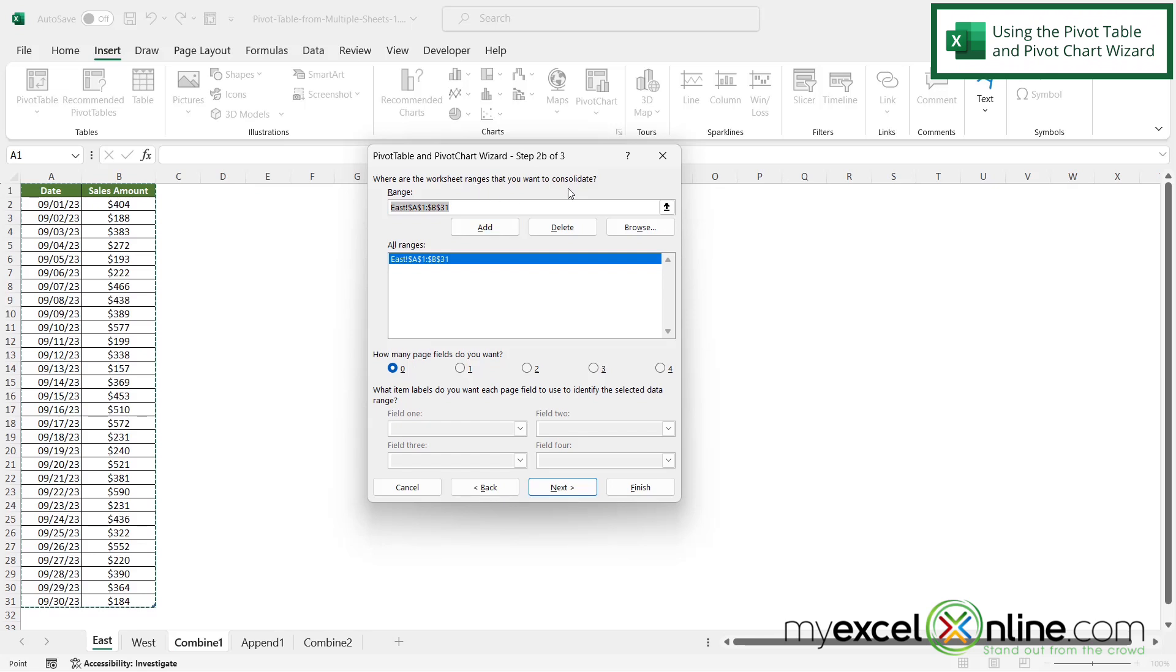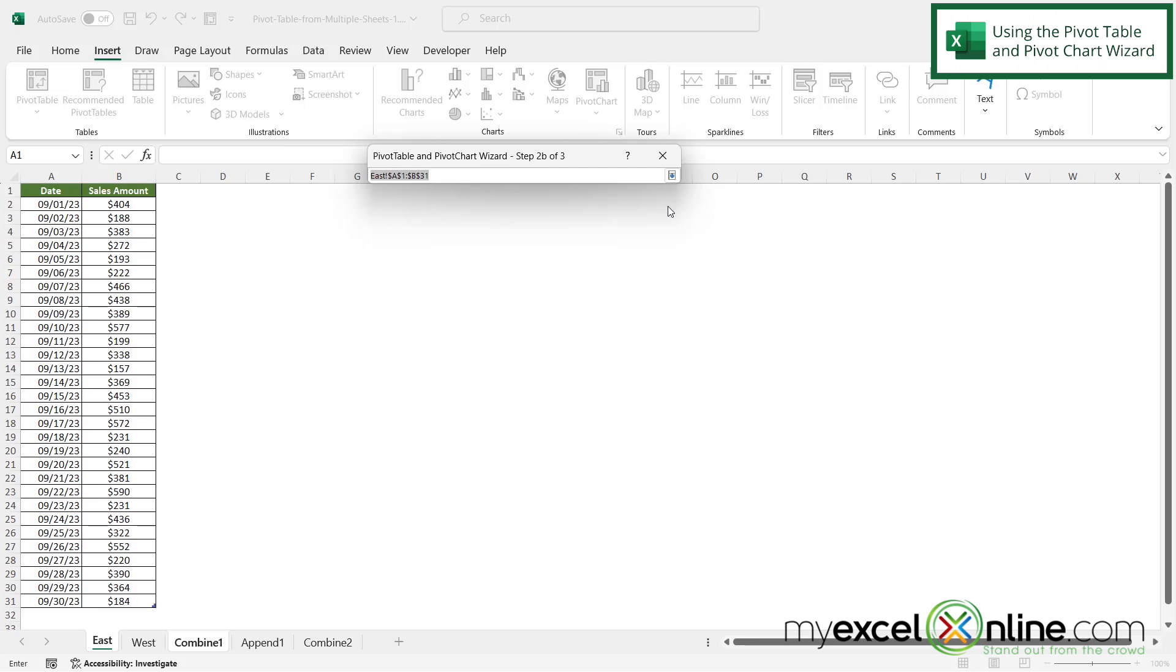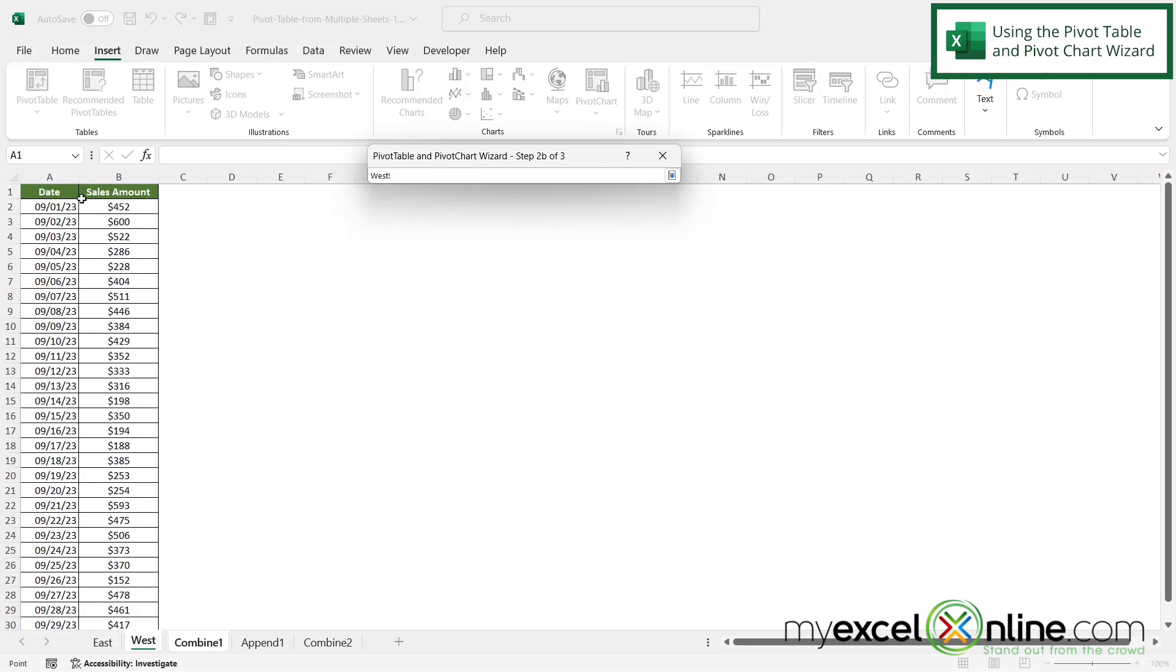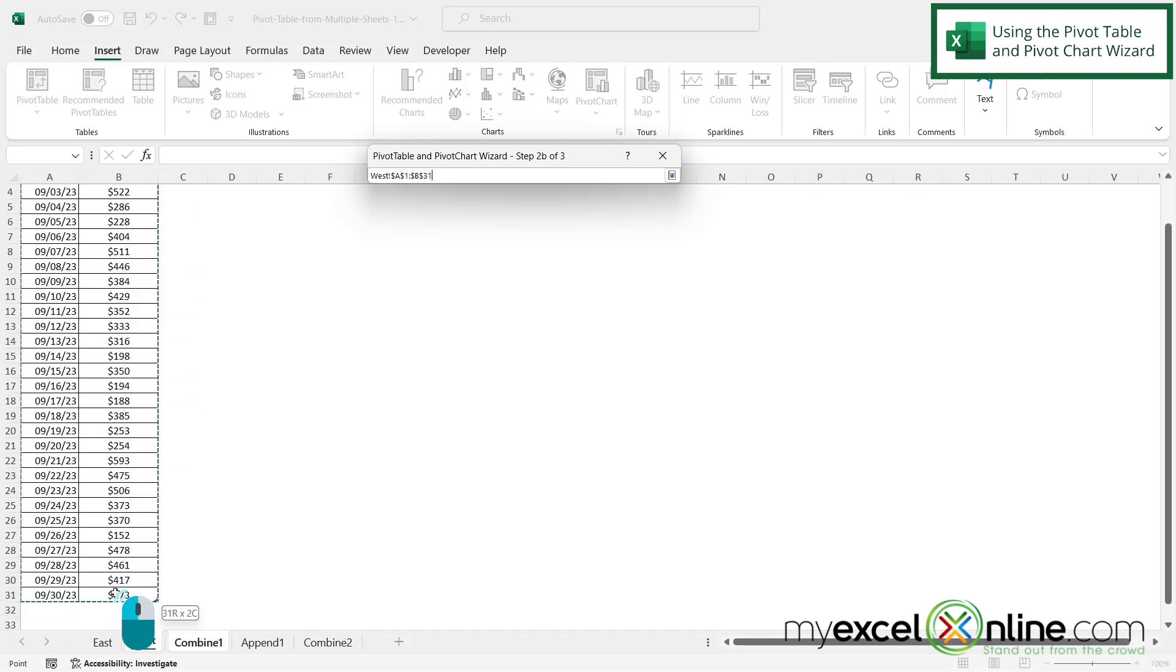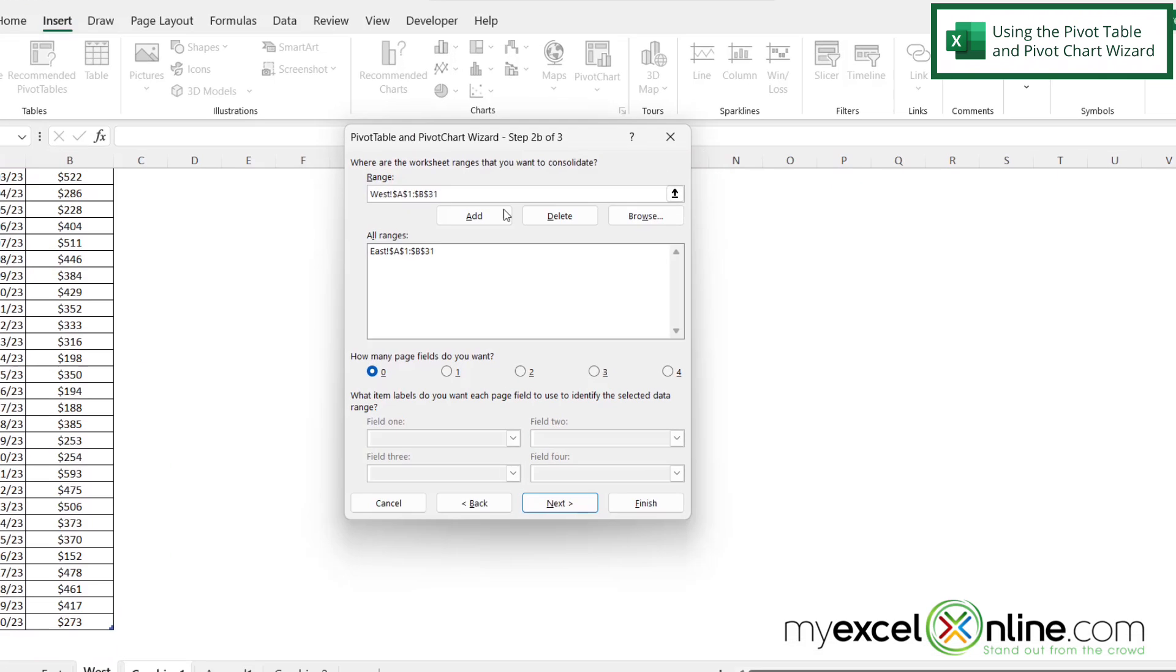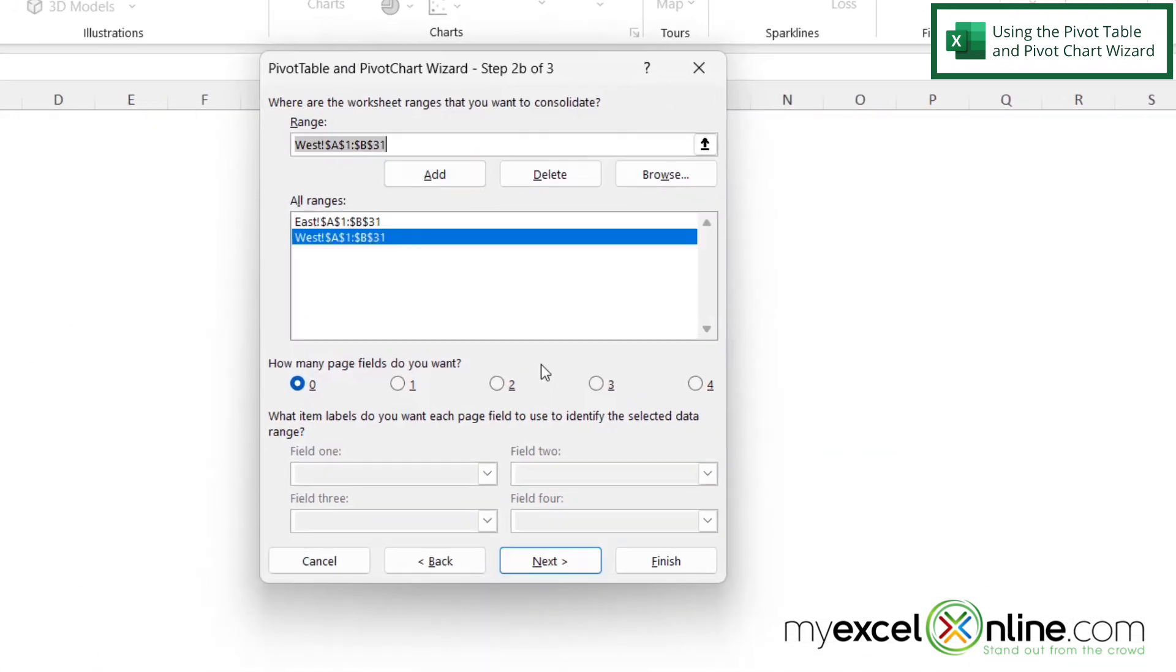And then for another one that I want to consolidate I'm going to click this up arrow again. I'm going to go to West. I'm going to left click on A1 hold my mouse button down drag to B1 and drag to the bottom here and click this button again and say Add.